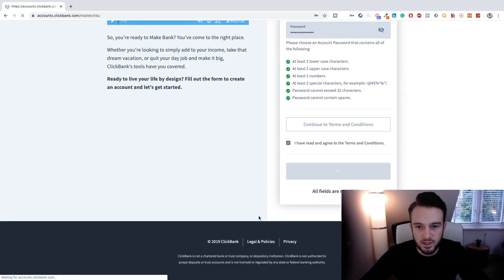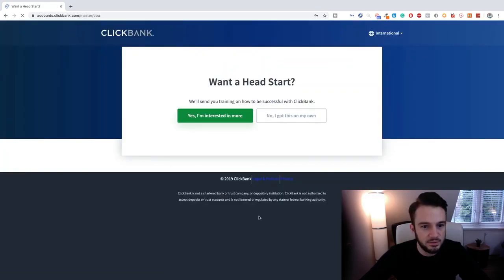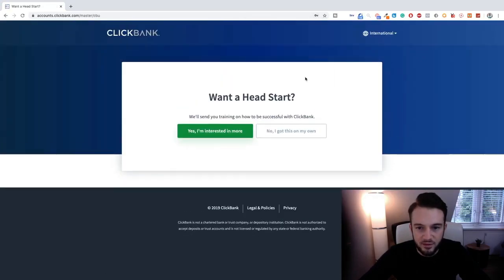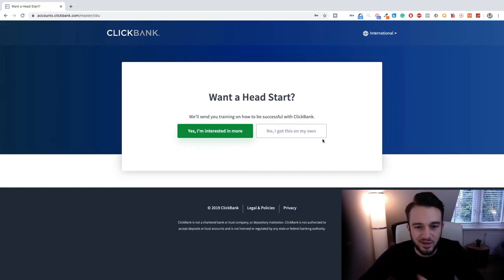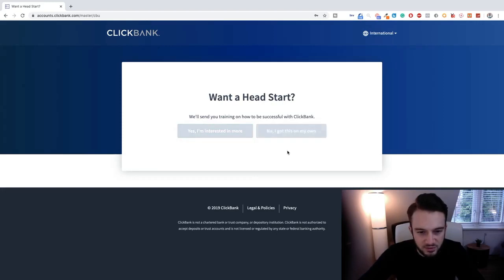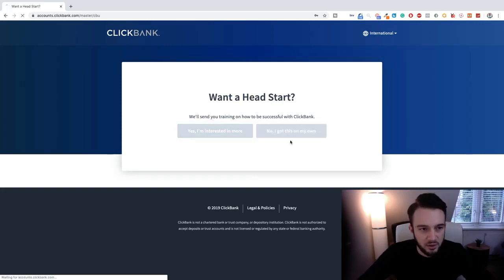Okay it's loading and there we go. Never save password. I won't be using this account anyway, I already have an account. So want to head start? We'll send your training on how to be successful on ClickBank. Now we've got this guys, we've got this, got it on my own.